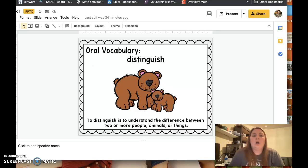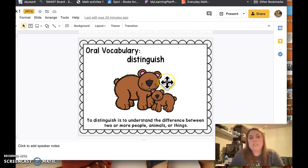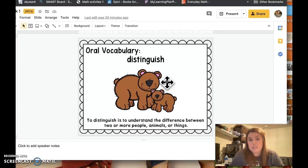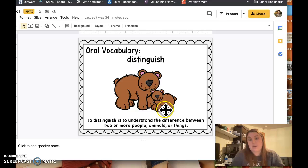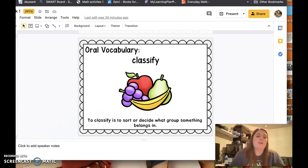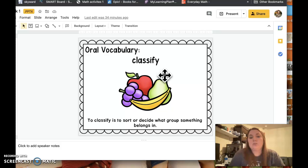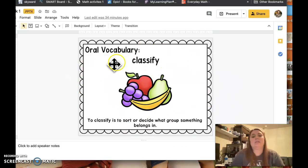All right, our vocabulary words, let's review them. This word is 'distinguish.' To distinguish is to understand the difference between two or more people, animals, or things. This is a mama bear, this is a baby bear. 'Classify' — to classify is to sort or decide what group something belongs in. So this group is a group of fruit.